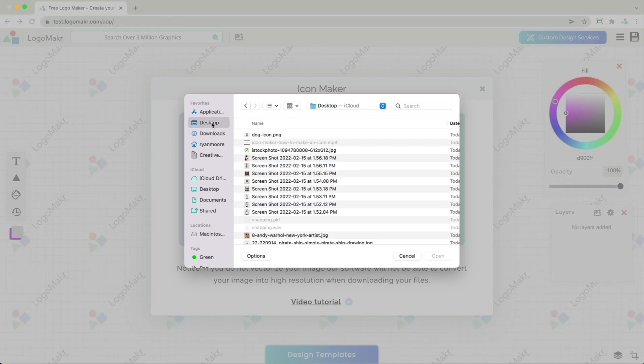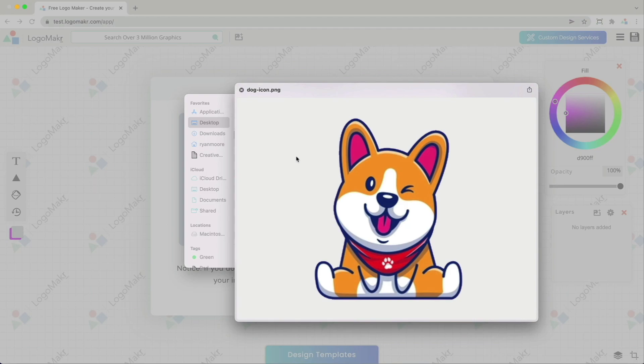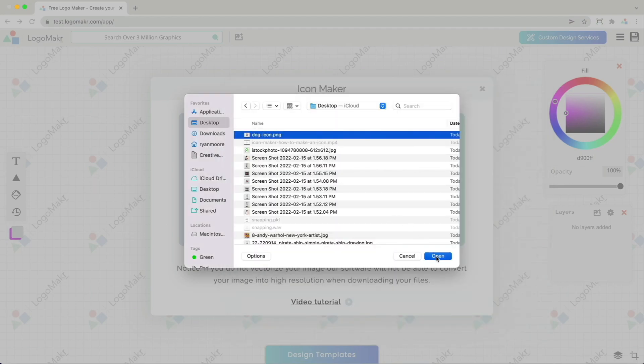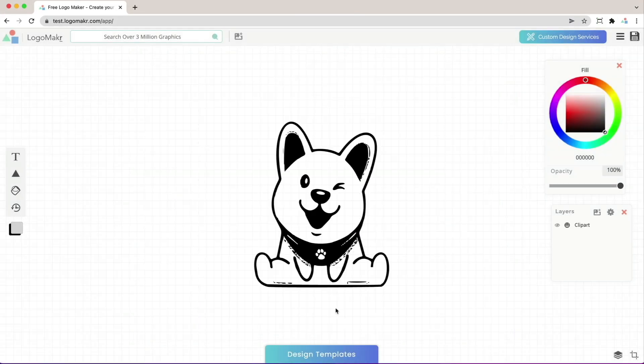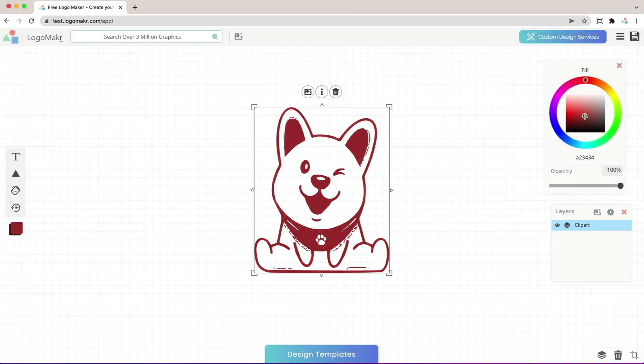If you want, you could use another image. For example, here's an image that has good contrast. As you can see, it created this icon really nicely.